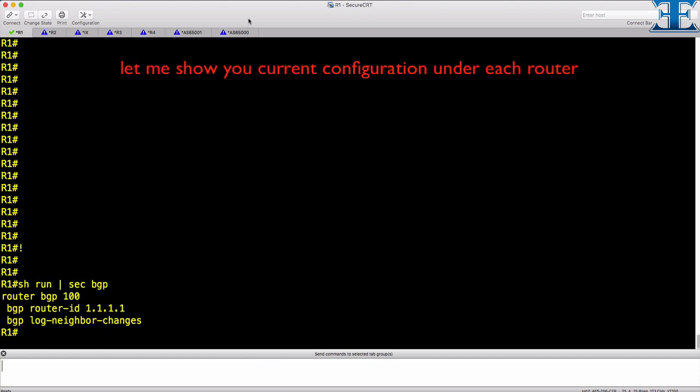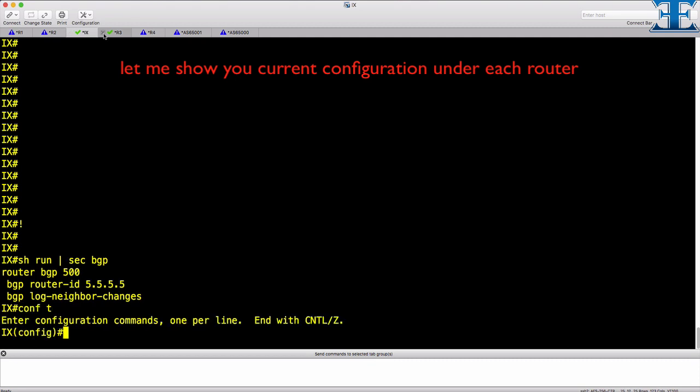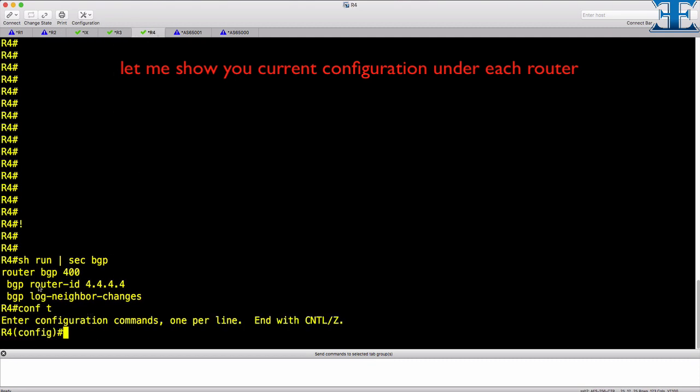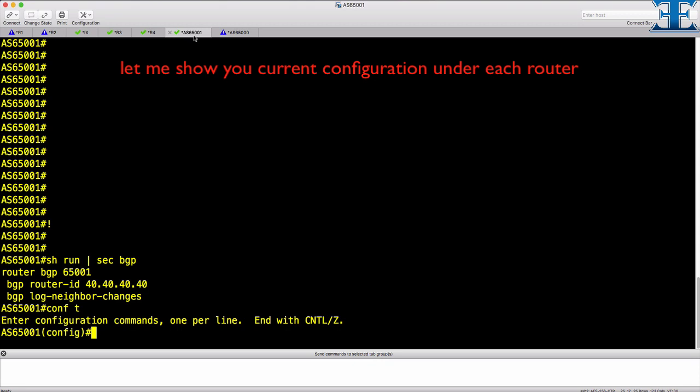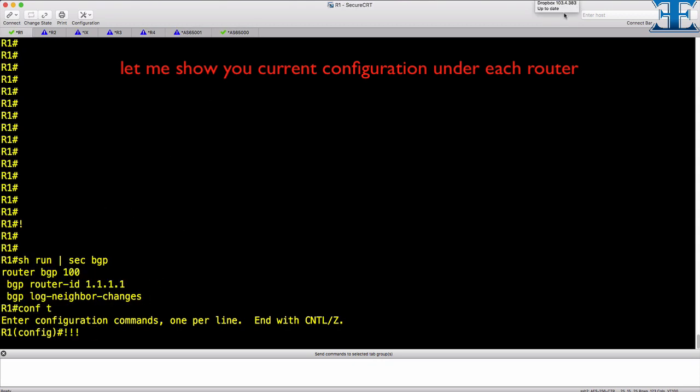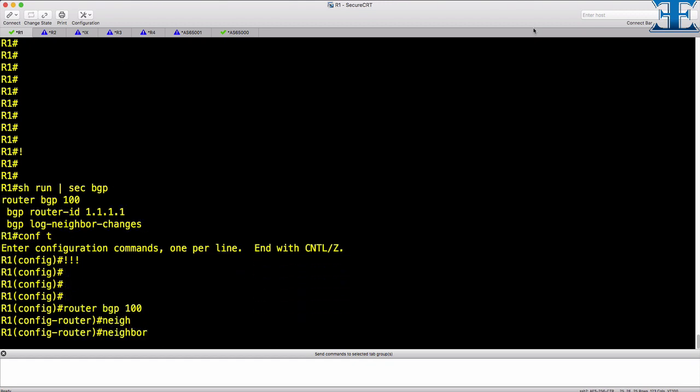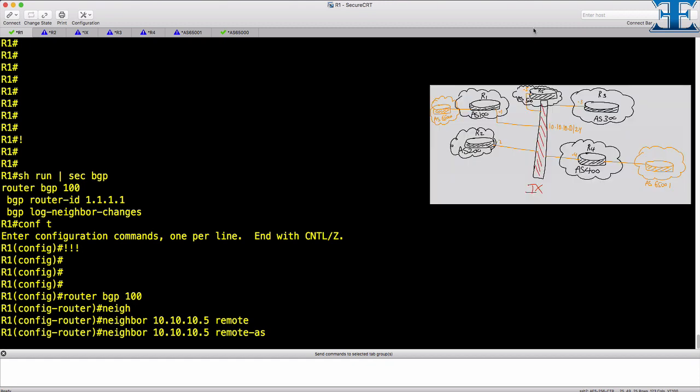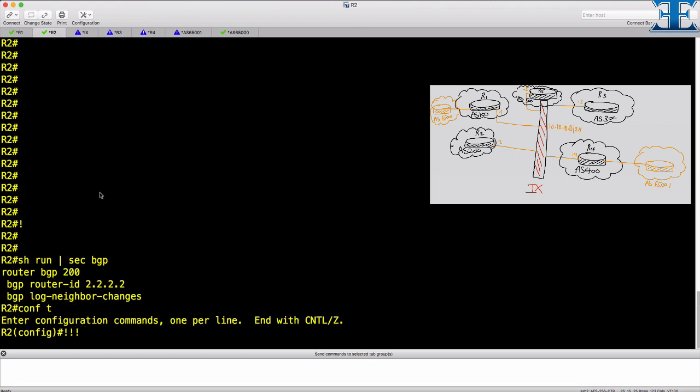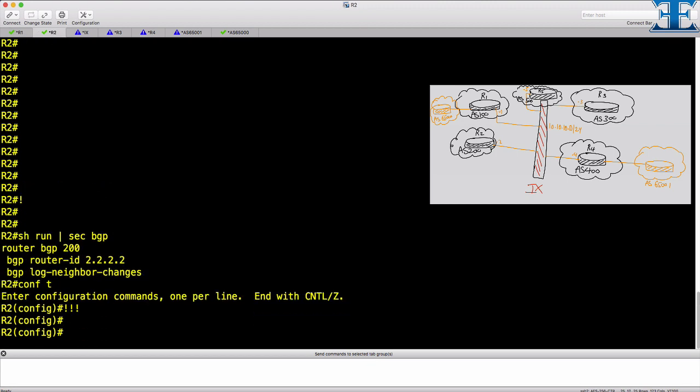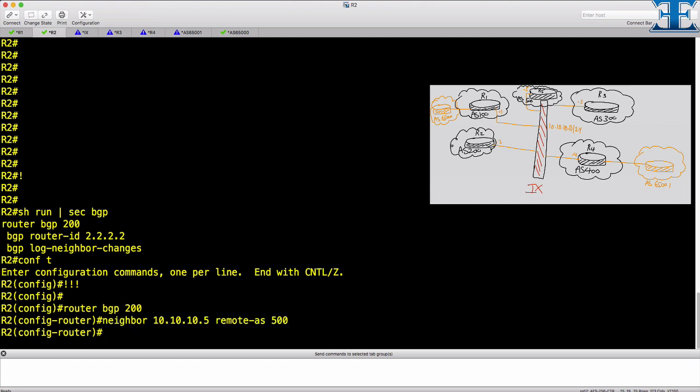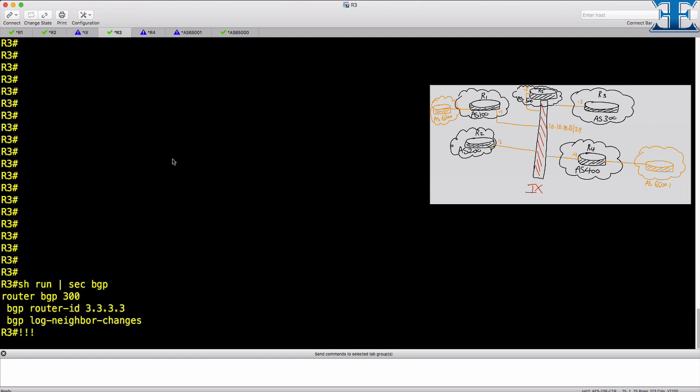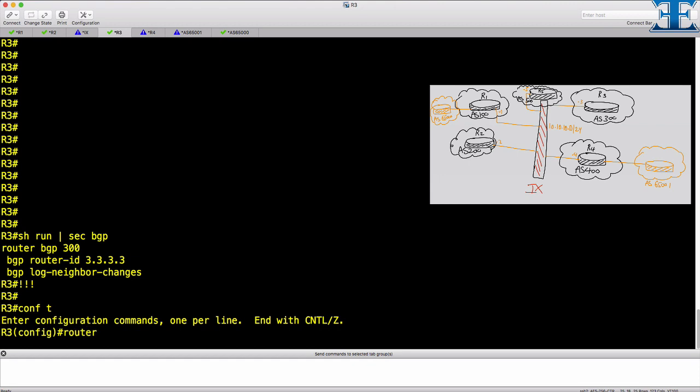Let's do the configuration. Configure IX router and other routers as neighbors with AS 65000, and I will repeat the same procedure for each router.